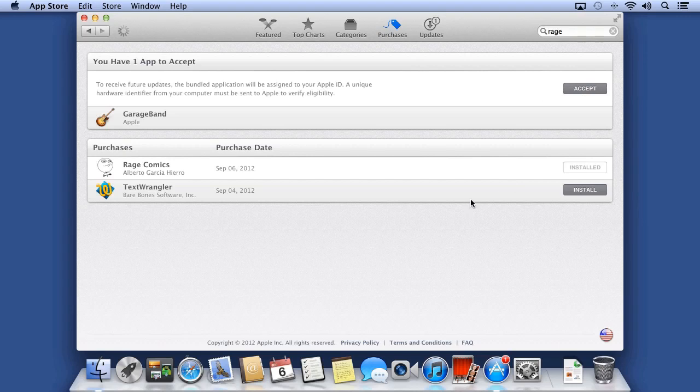If you've installed applications and deleted them, or you're on another computer with your same Apple ID, you can choose to install apps you've already purchased or downloaded. You will not be charged again for apps you have purchased in the past.